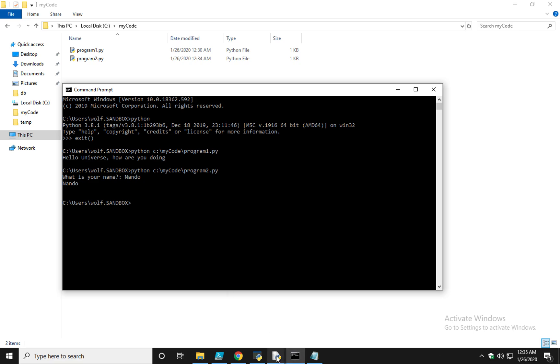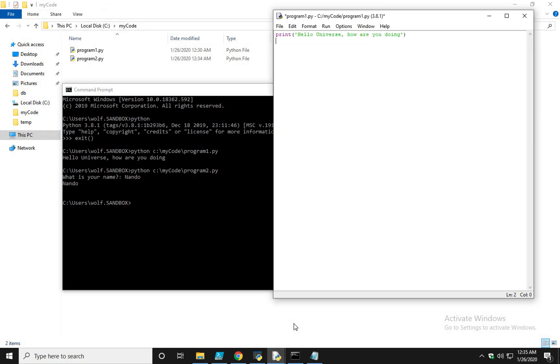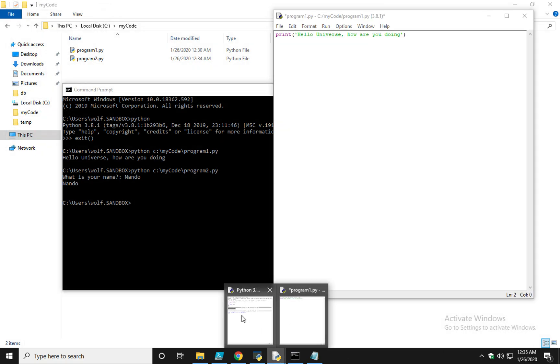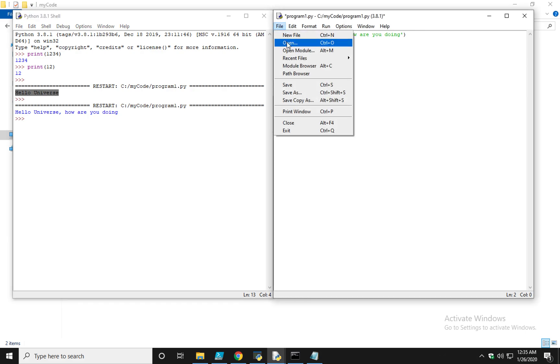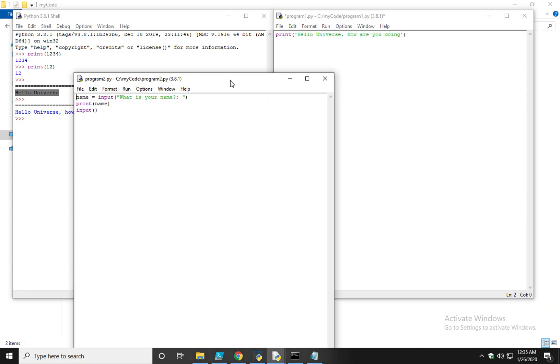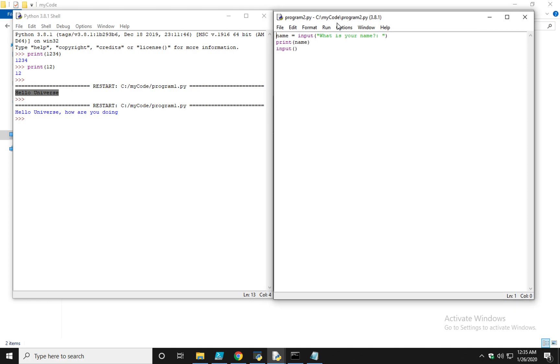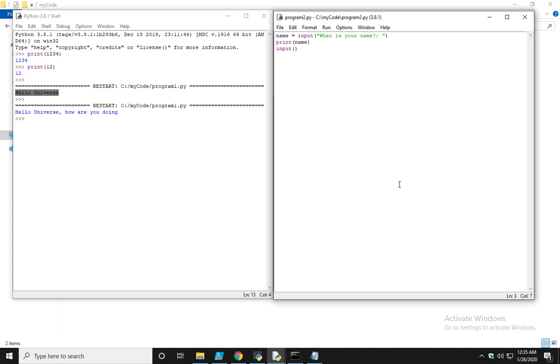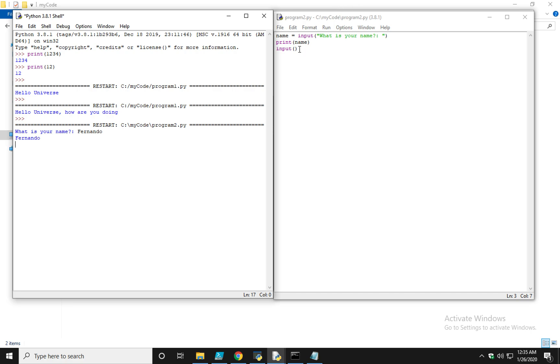So, if I wanted to run program2 from within Idle, I can open up my Idle IDE, do file, open, select the file, and from there, I can run, run module, or I can do function F5. In this case, again, what is your name? I'll type Fernando. It prints back Fernando, and the cursor is still there because of this input statement. I'll hit any key, and now my code terminates.